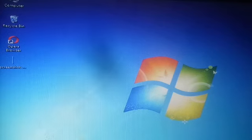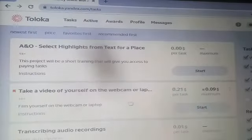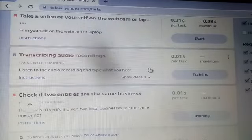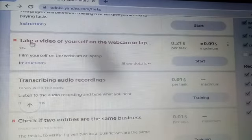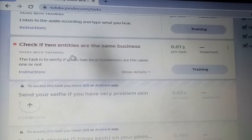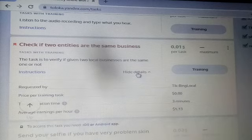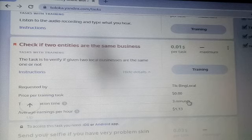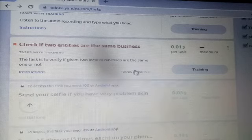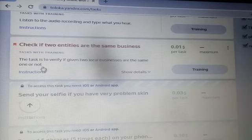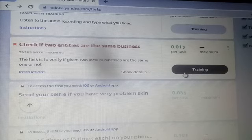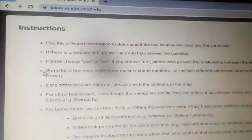Let's start the video. In this task we are going to discuss about checking if two entities are the same business or not. We have to look at the task, the instructions, and what is requested by the taskers. We need to see how to do the check if the two entities are the same business or not.